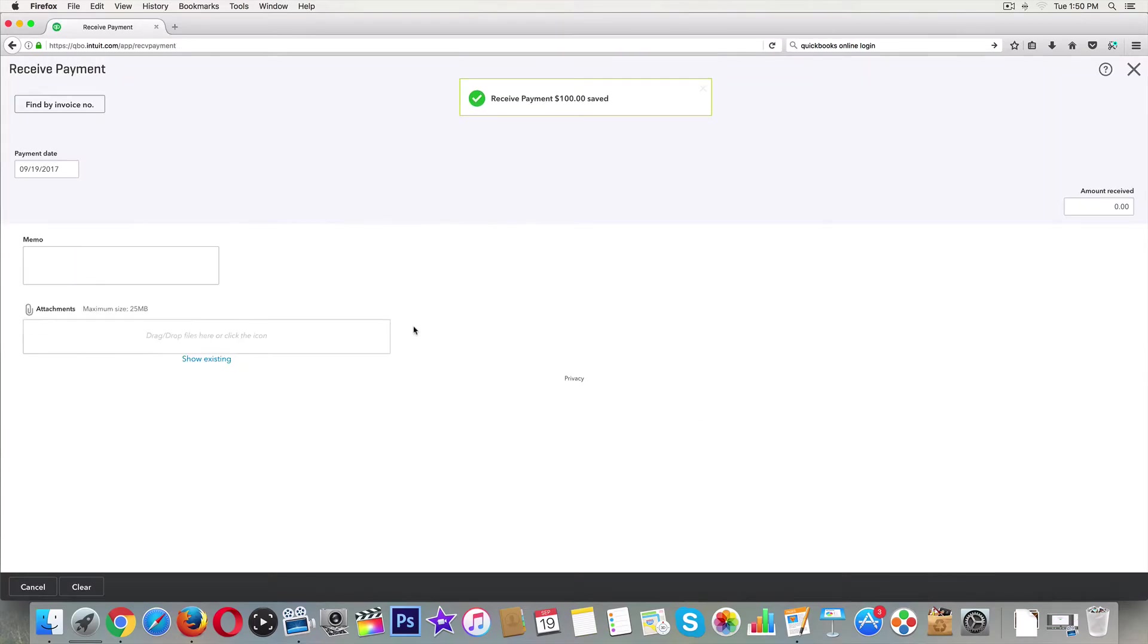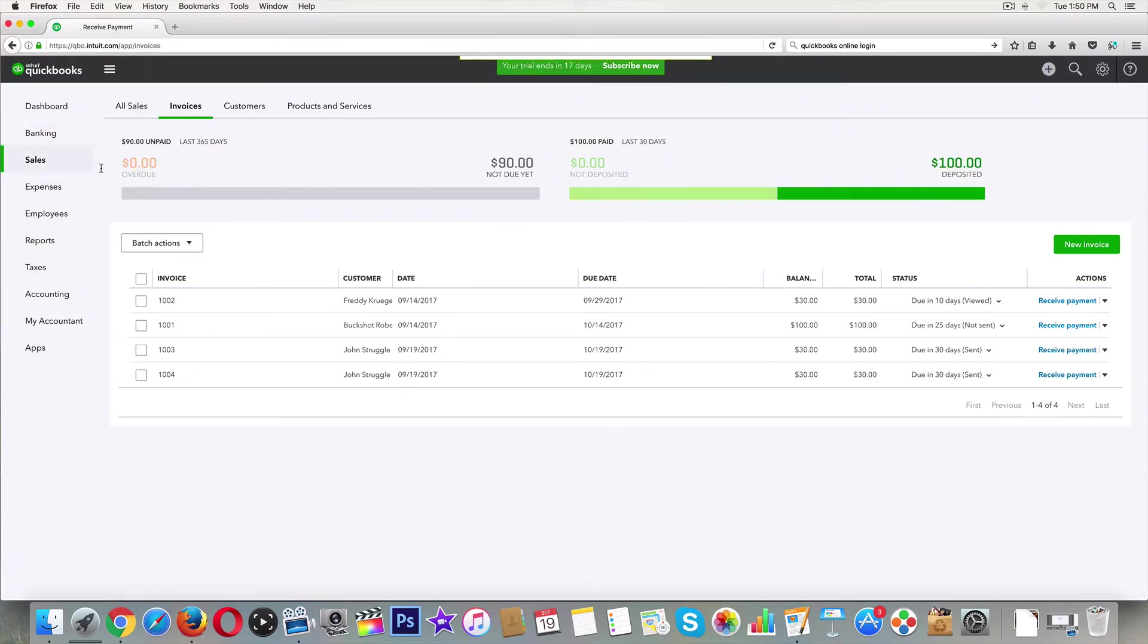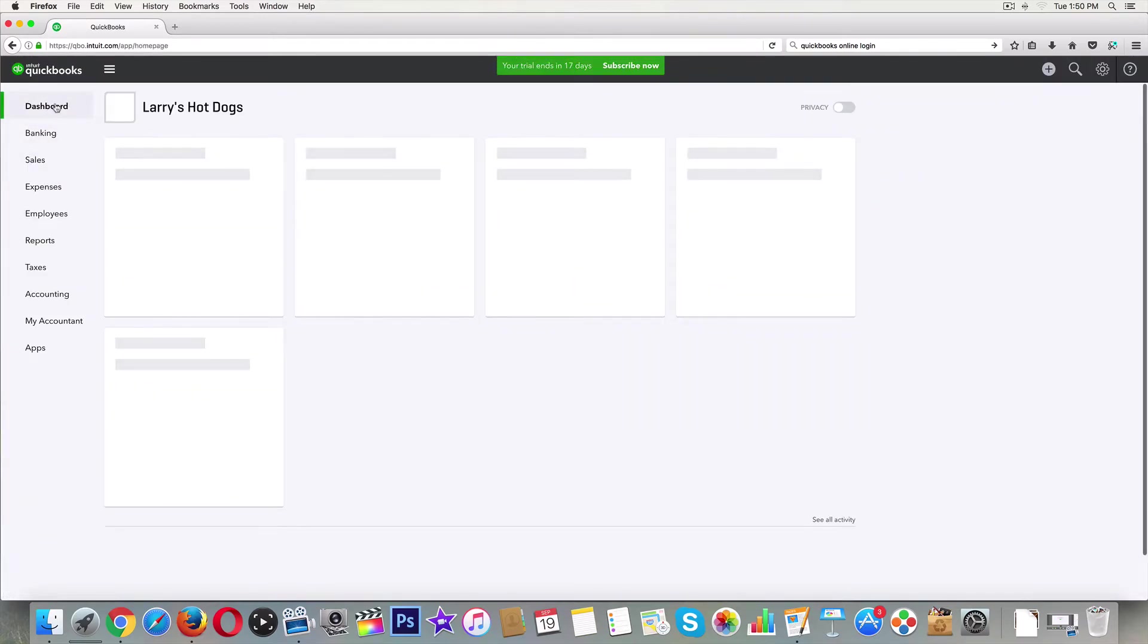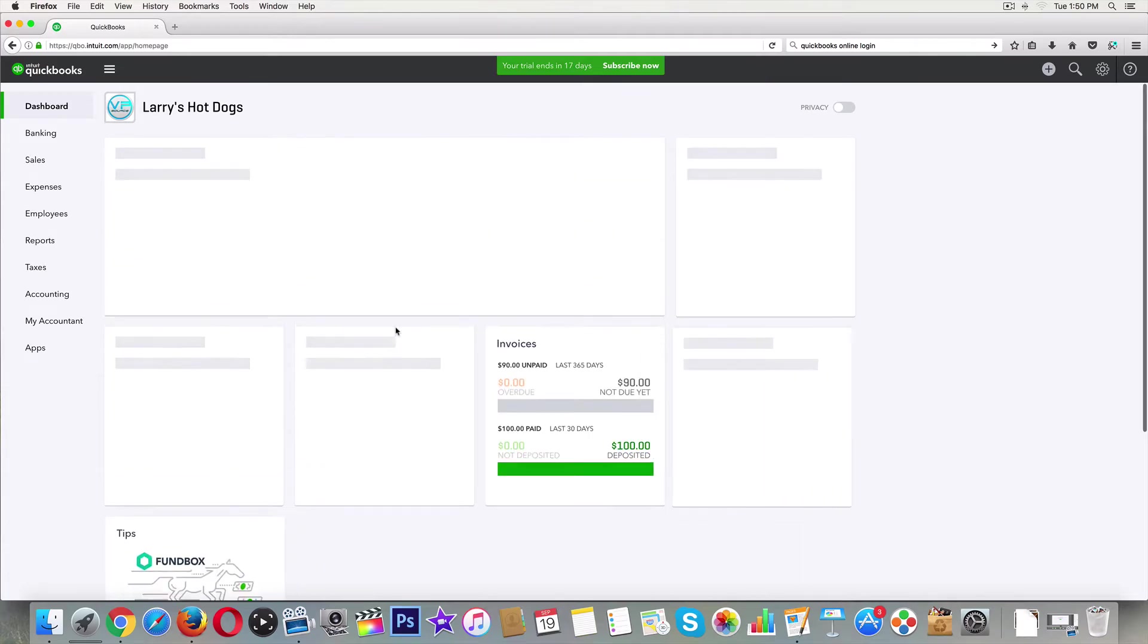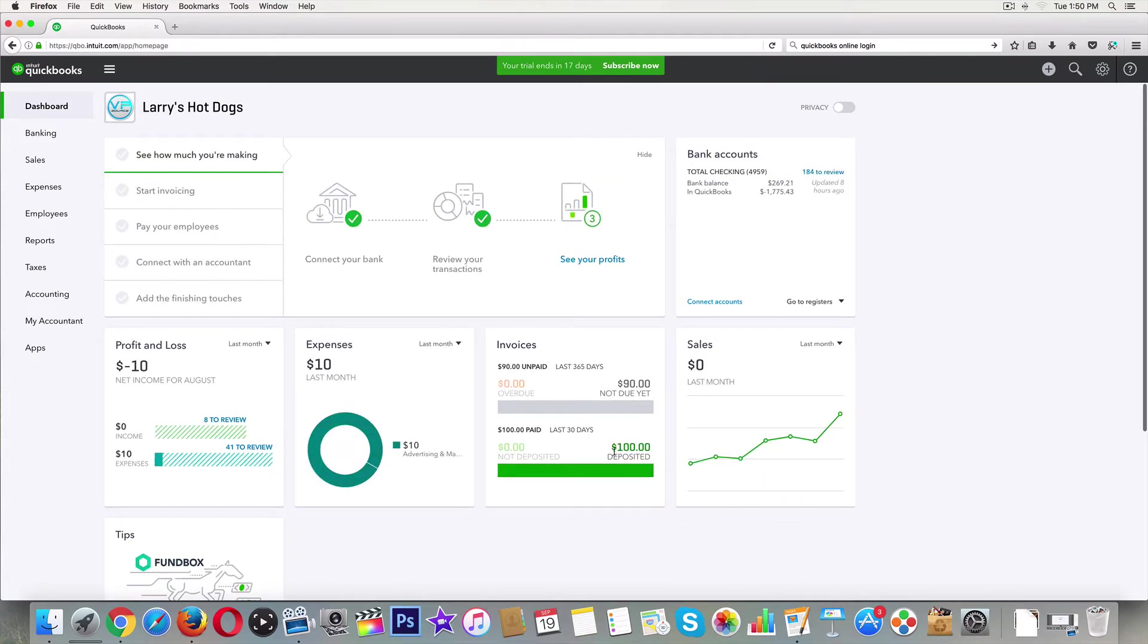Okay, payment received - $100. Let's go back to our dashboard and we can see that it has been recorded. We just recorded $100 into our business banking account. We still have $90 out there.